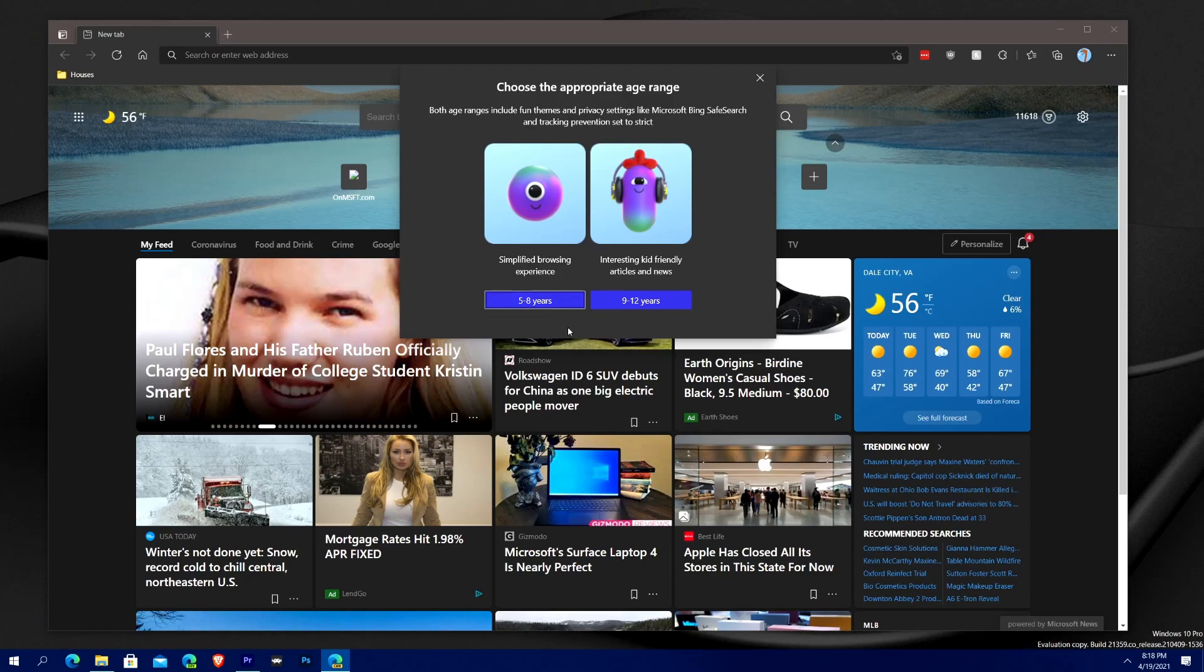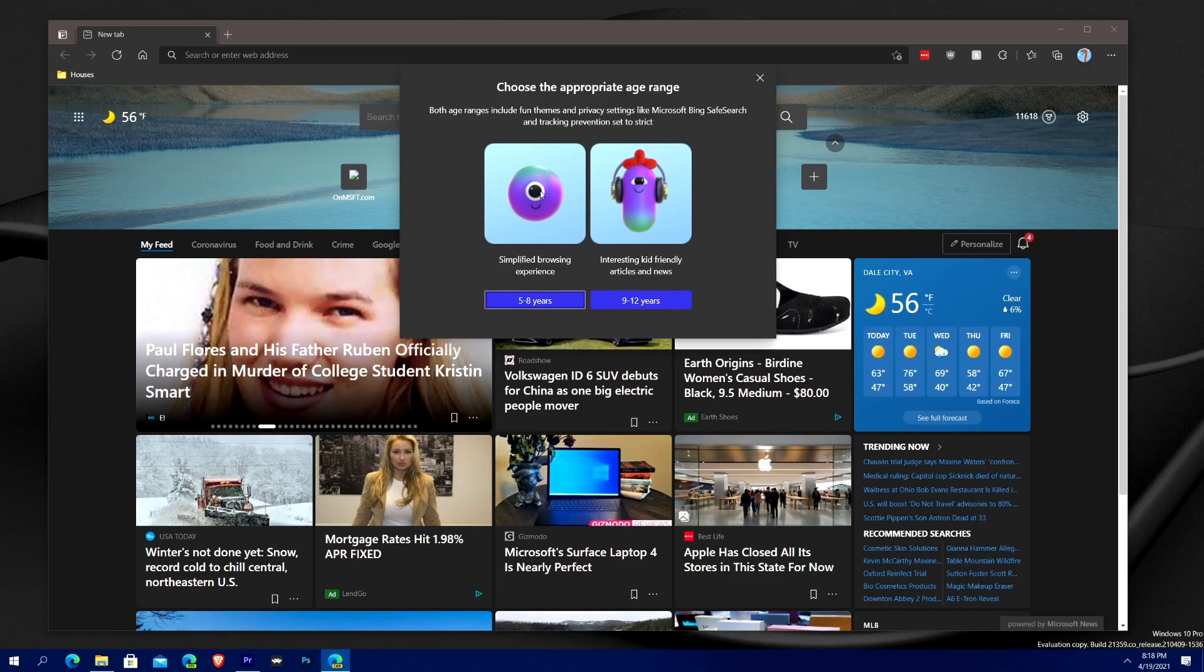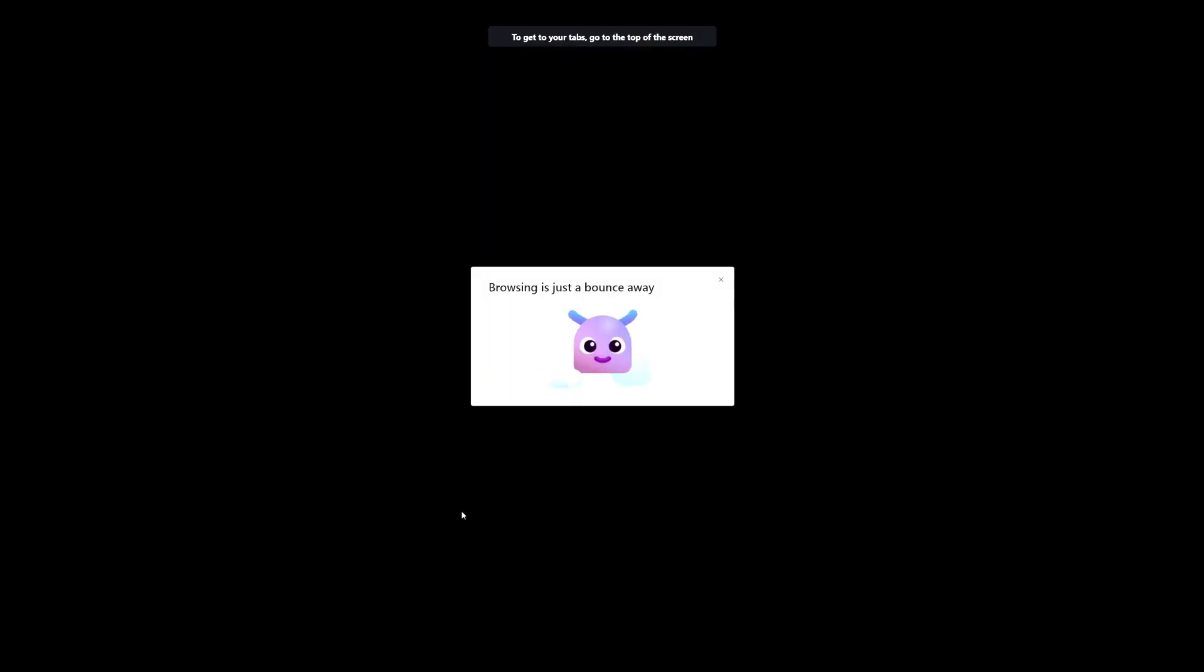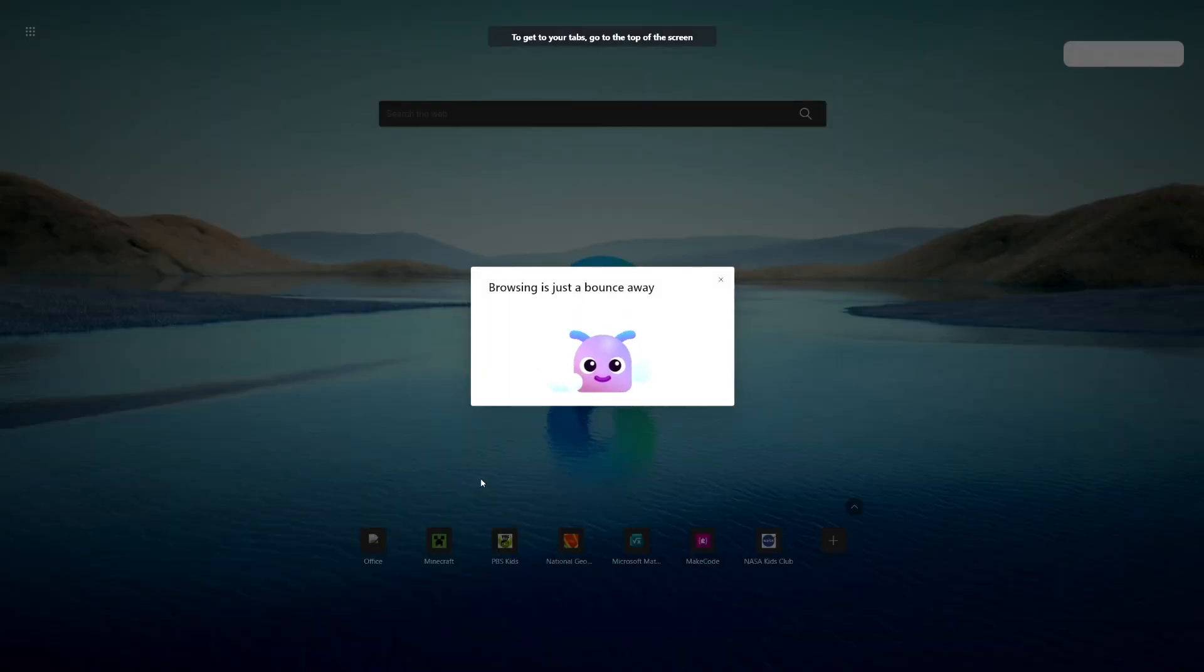This is what I was talking about, the two age ranges. So it lets you do five through eight and nine through twelve years old. Five through eight years old will be a simplified browsing experience. Nine through twelve, more advanced interesting kids-friendly articles and news, and they have their own separate privacy and themes. Let's try out five through eight years old. You can see it just went full screen.